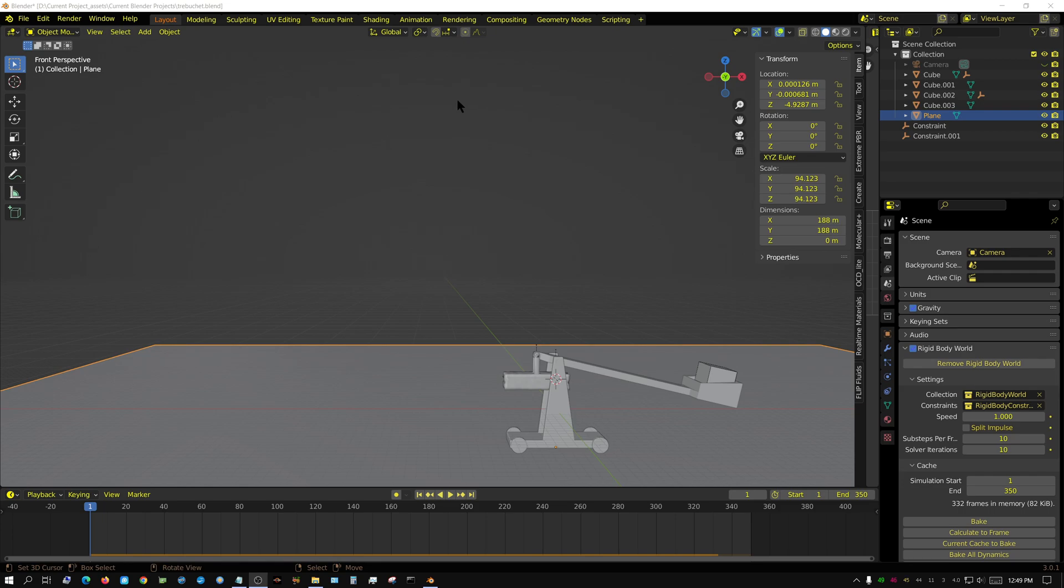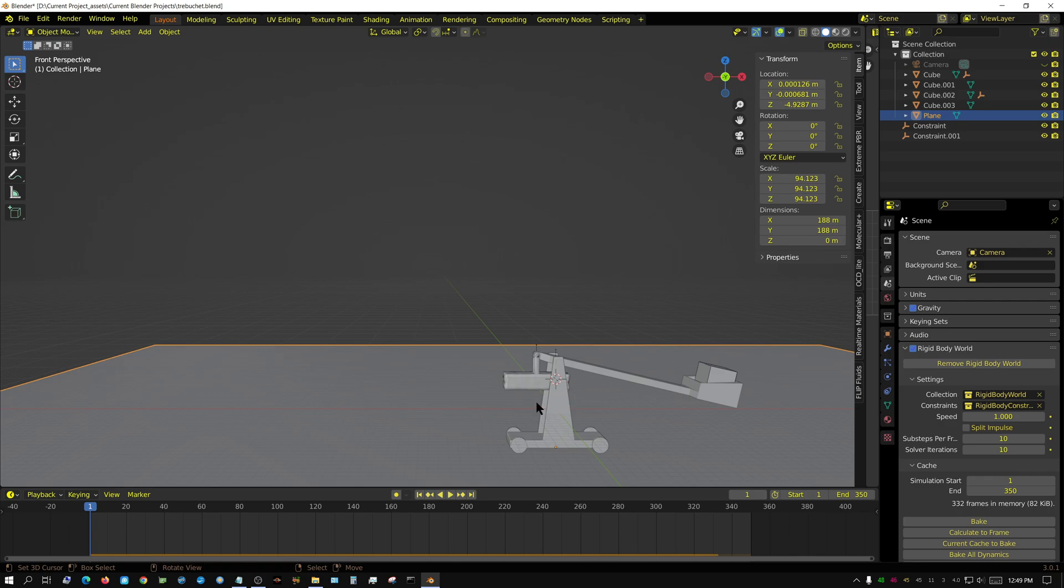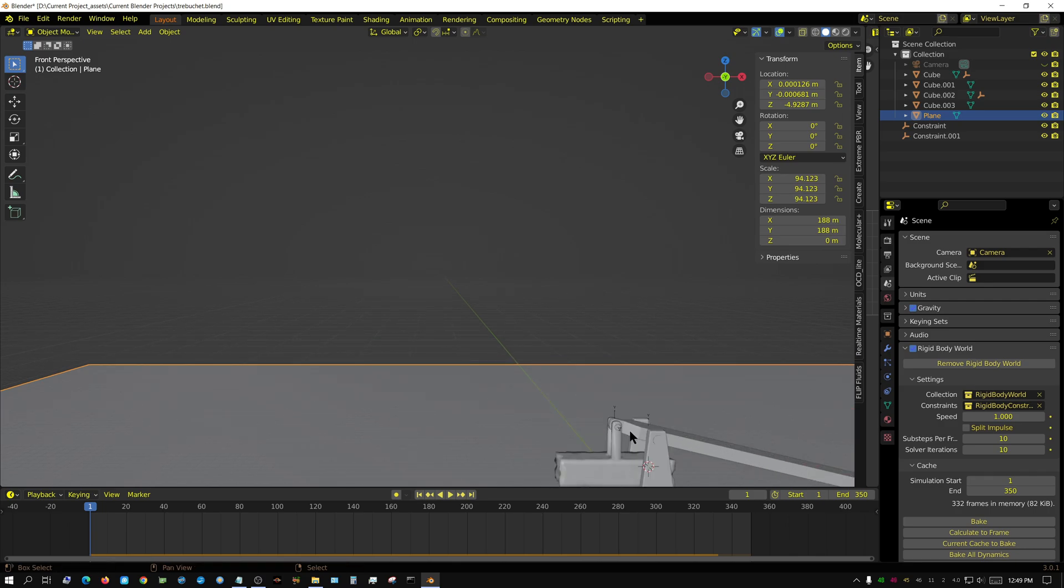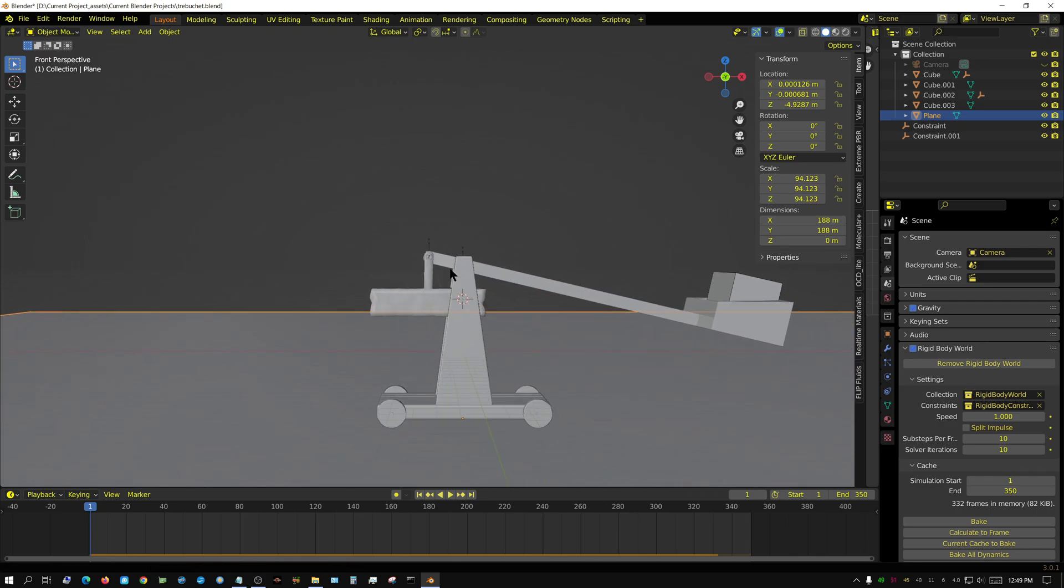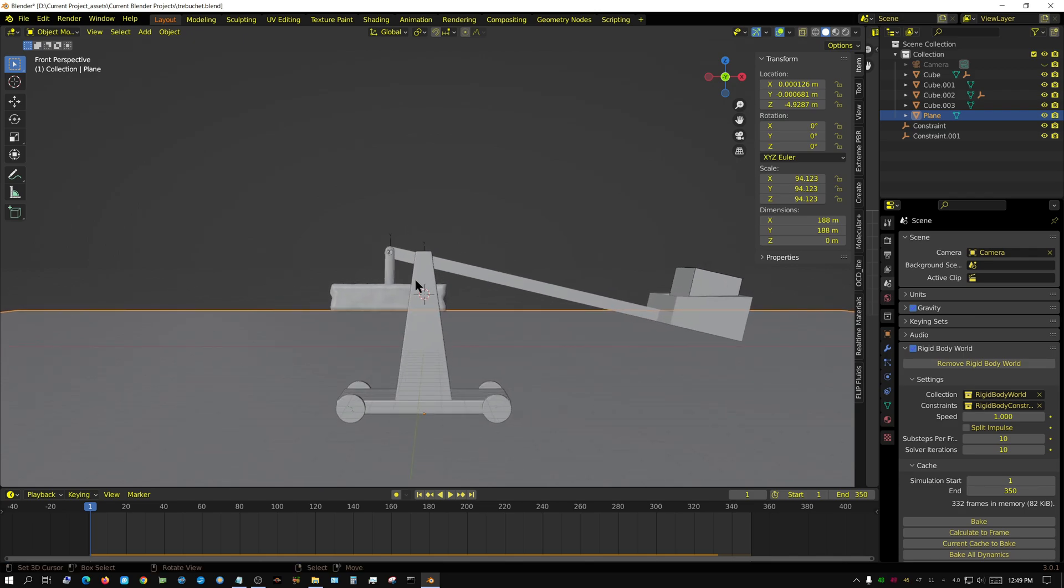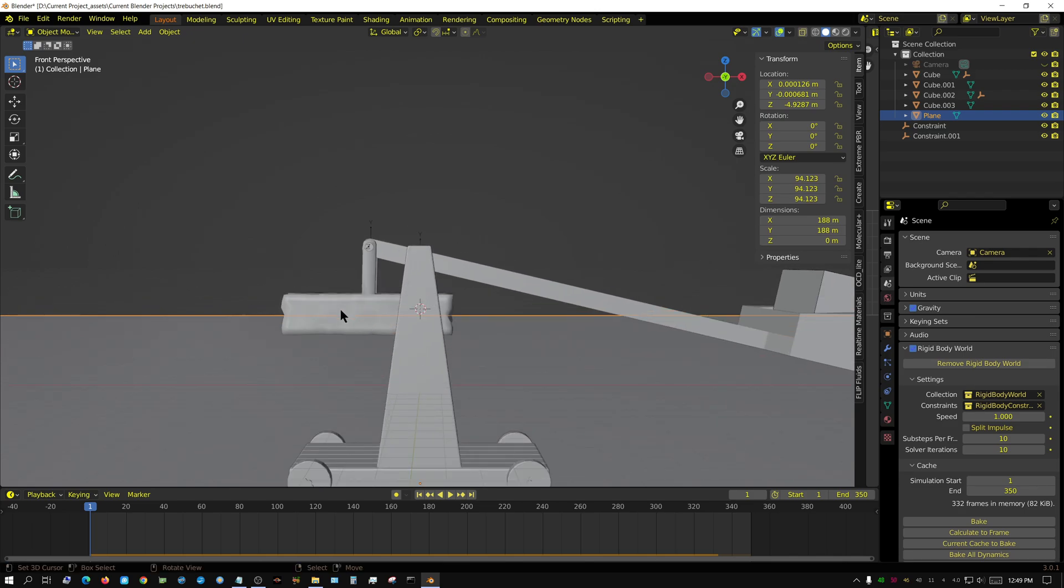I'm in the process of creating a rigidbody trebuchet, also known as a catapult. This is completely controlled by the physics engine. I have a counterweight, the swinging arm, and a projectile which is just a generic cube at this point.